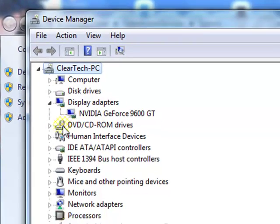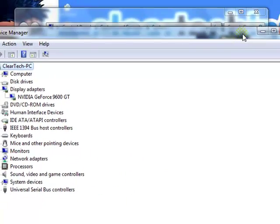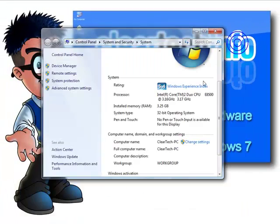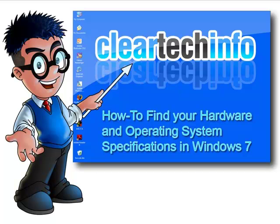There are other hardware specs which you can check out. For more tutorials, tips, tricks, and advice on computers, internet, and technology, go to cleartechinfo.com.